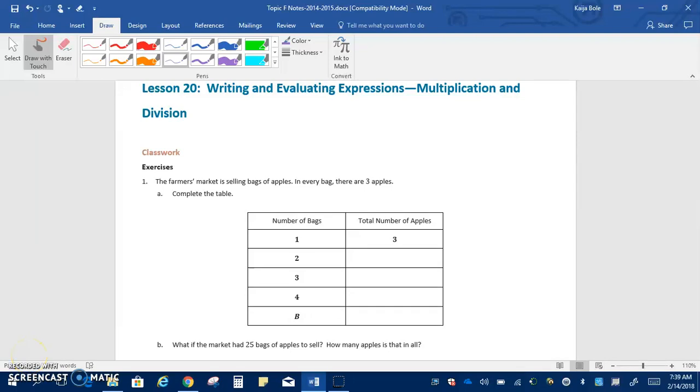Alright, here we are on Lesson 20, writing and evaluating expressions using multiplication and division. Just like Lesson 19, we're going to be using our tables to look for patterns and then write expressions. The only difference is now we're writing expressions that use multiplication and division.